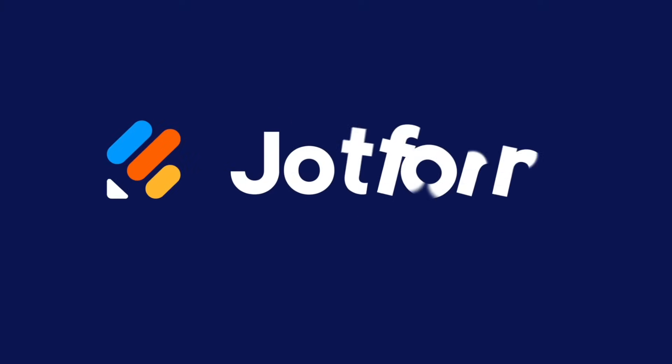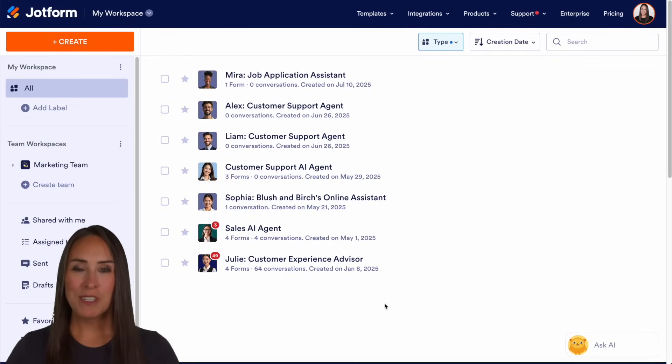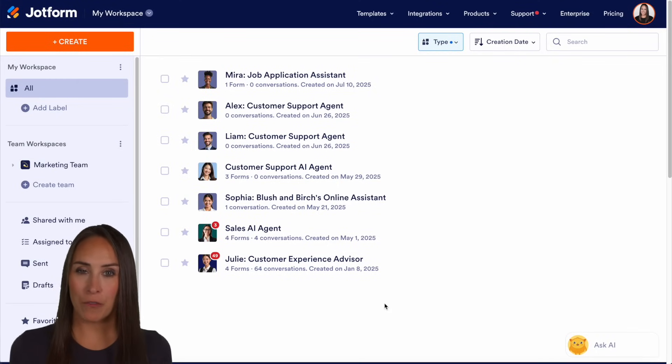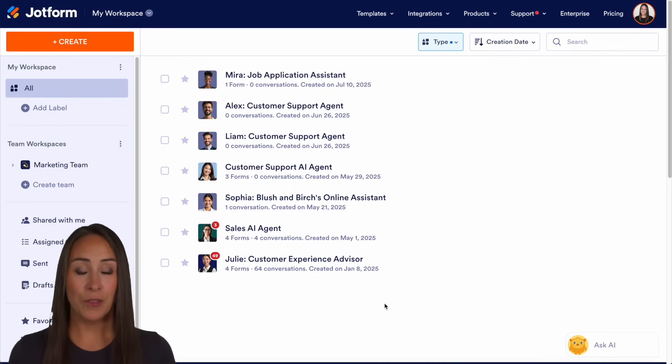So you have a presentation agent, but you want to track user conversion and engagement. Let me show you how. Hey JetFormers, welcome back. I'm Kimberly. And like I mentioned, if you want to track engagement and conversions of your users, you can absolutely do that with your presentation agent.